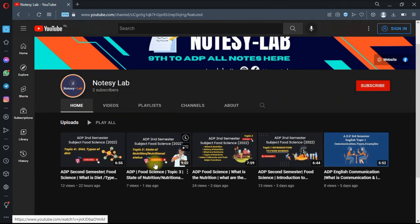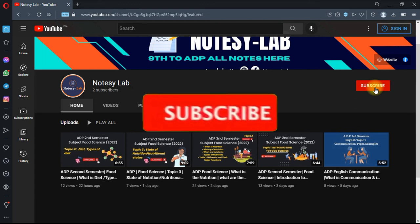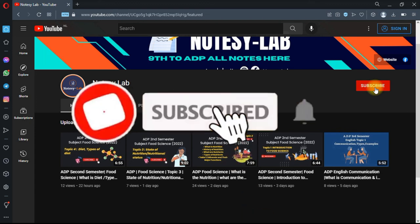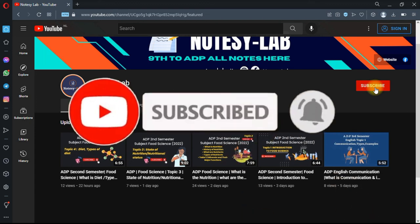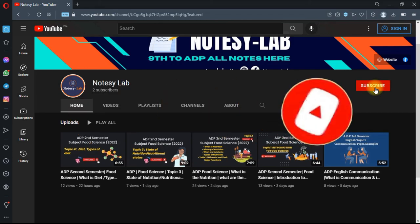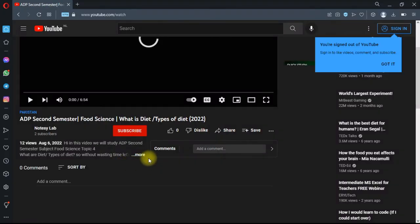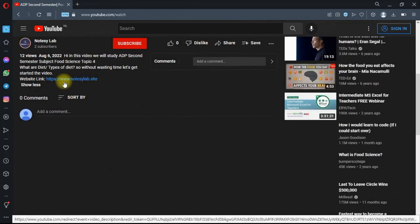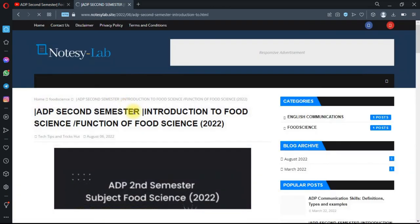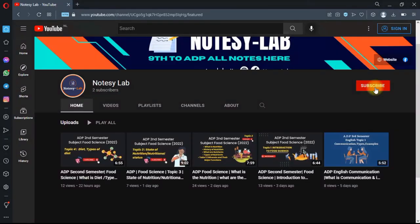If you like my video, please like or comment and don't forget to subscribe to my YouTube channel for more videos related to ADP subjects. Without wasting time, hit the bell icon and get latest video notifications. If you need the notes, visit my blog Notes Lab. I will provide the link in the description. You can easily download all ADP semester notes subject-wise. Thank you for watching.